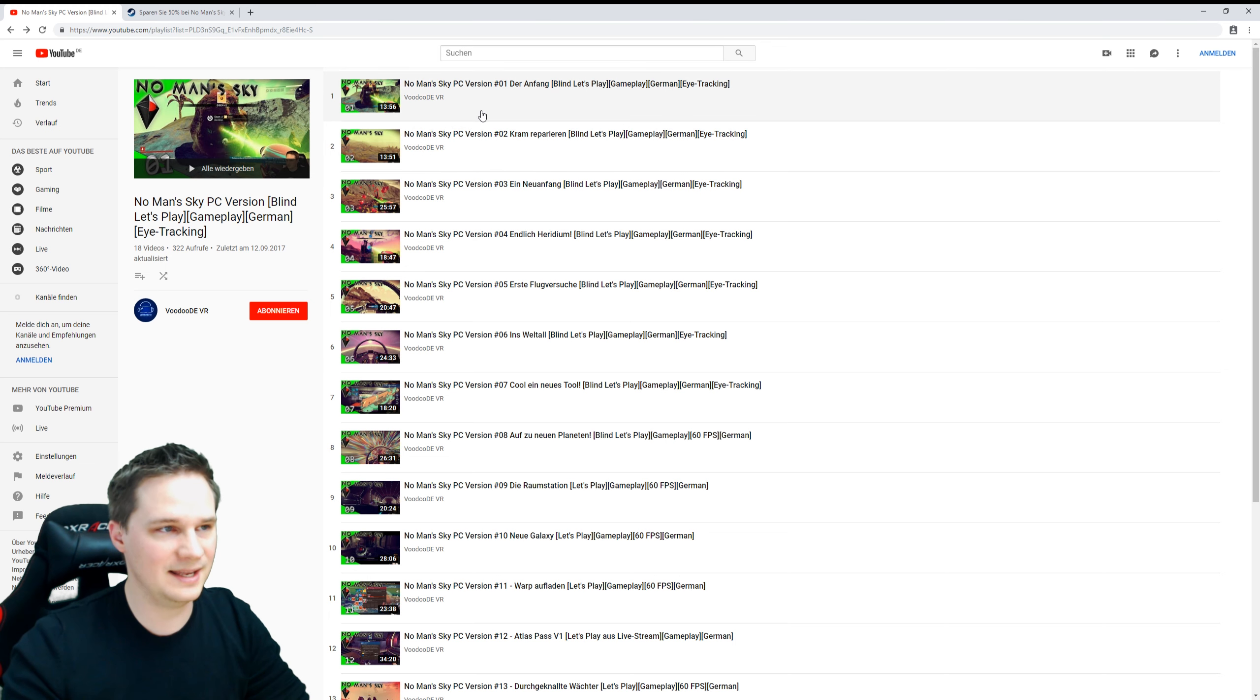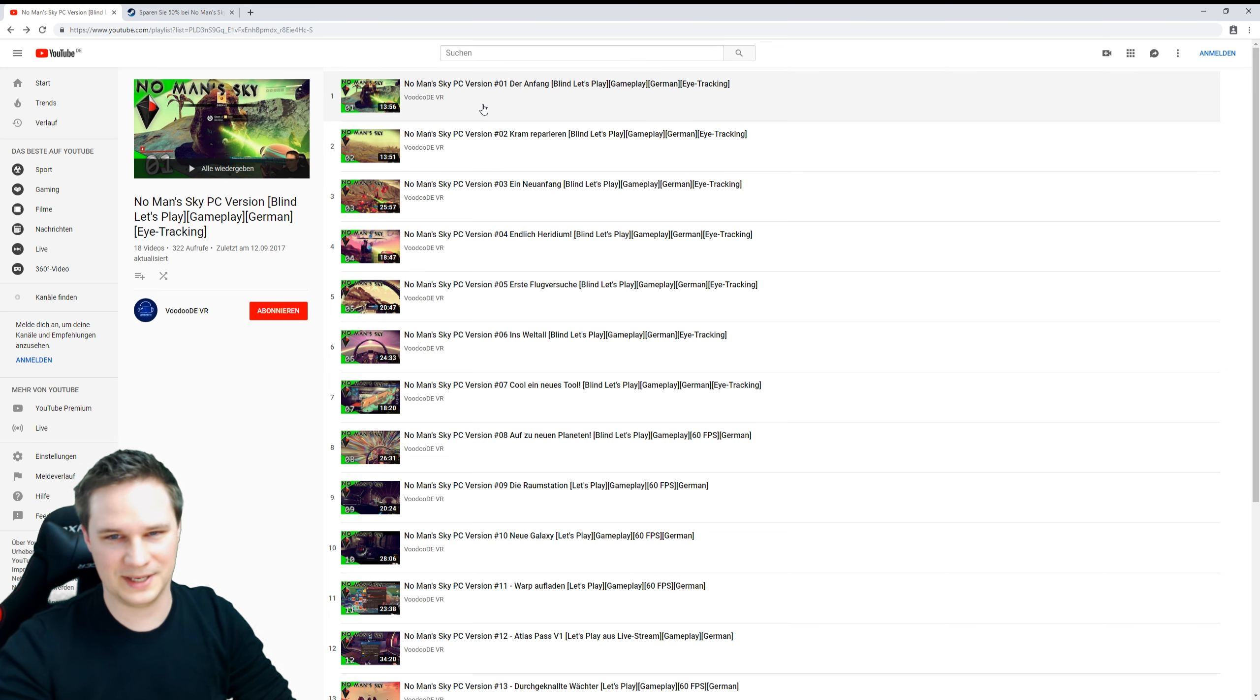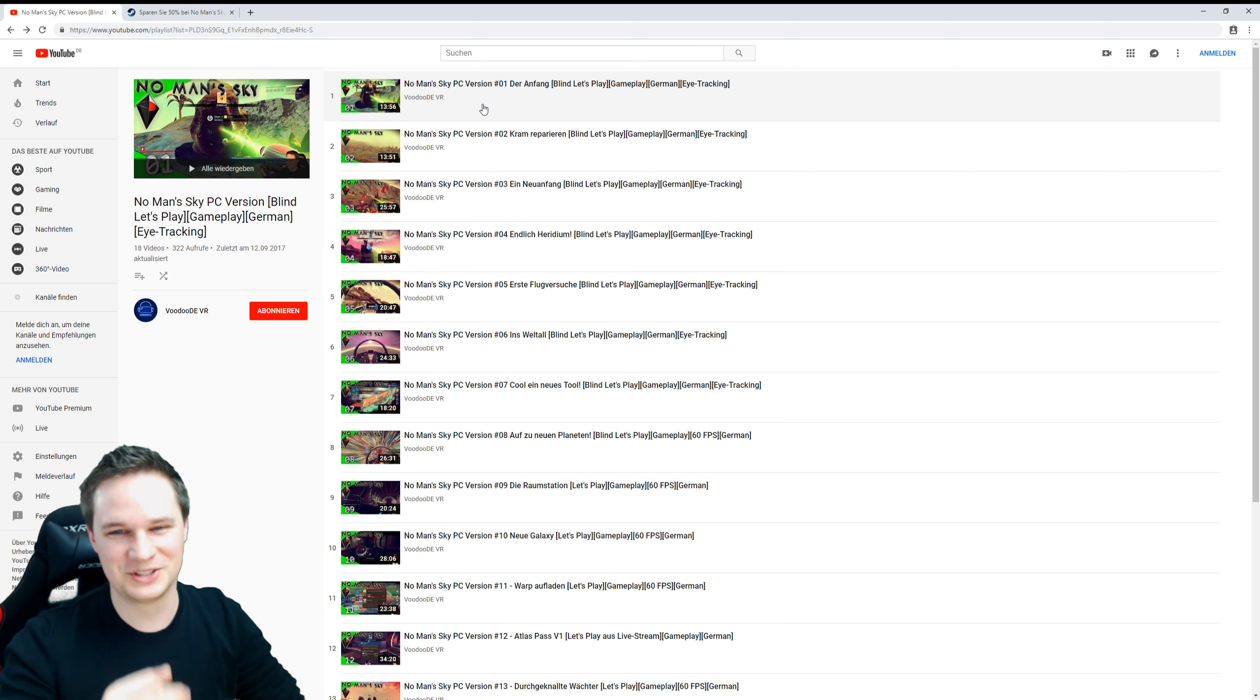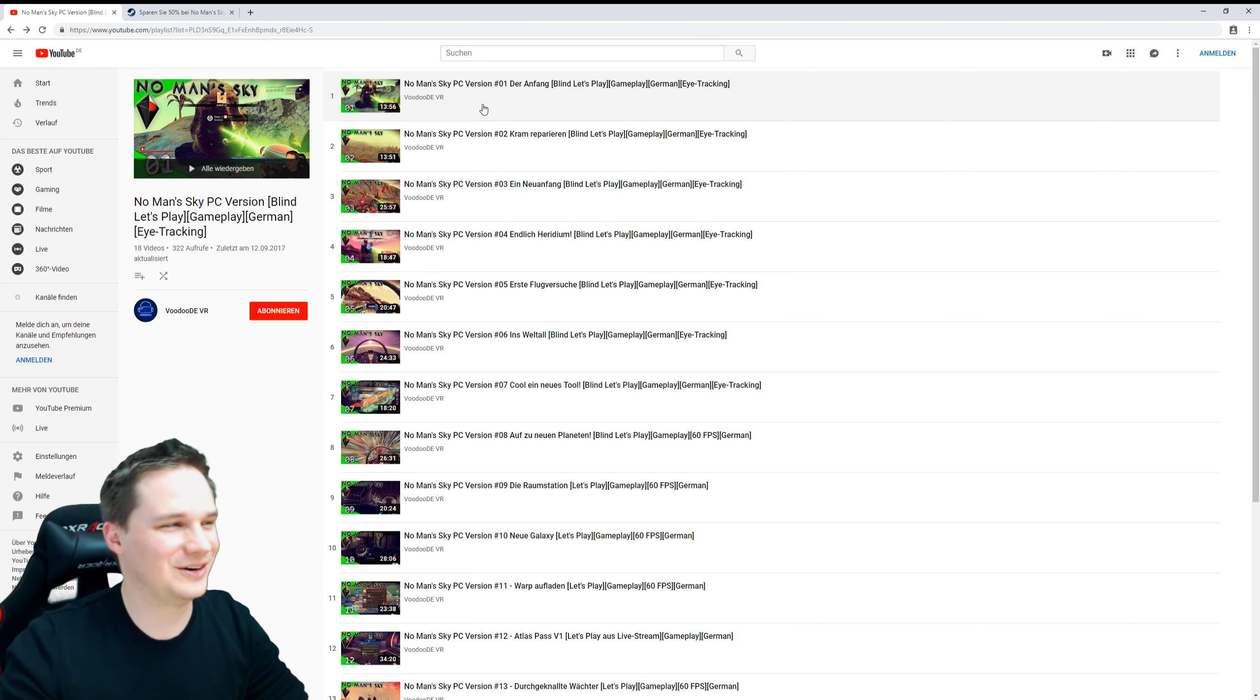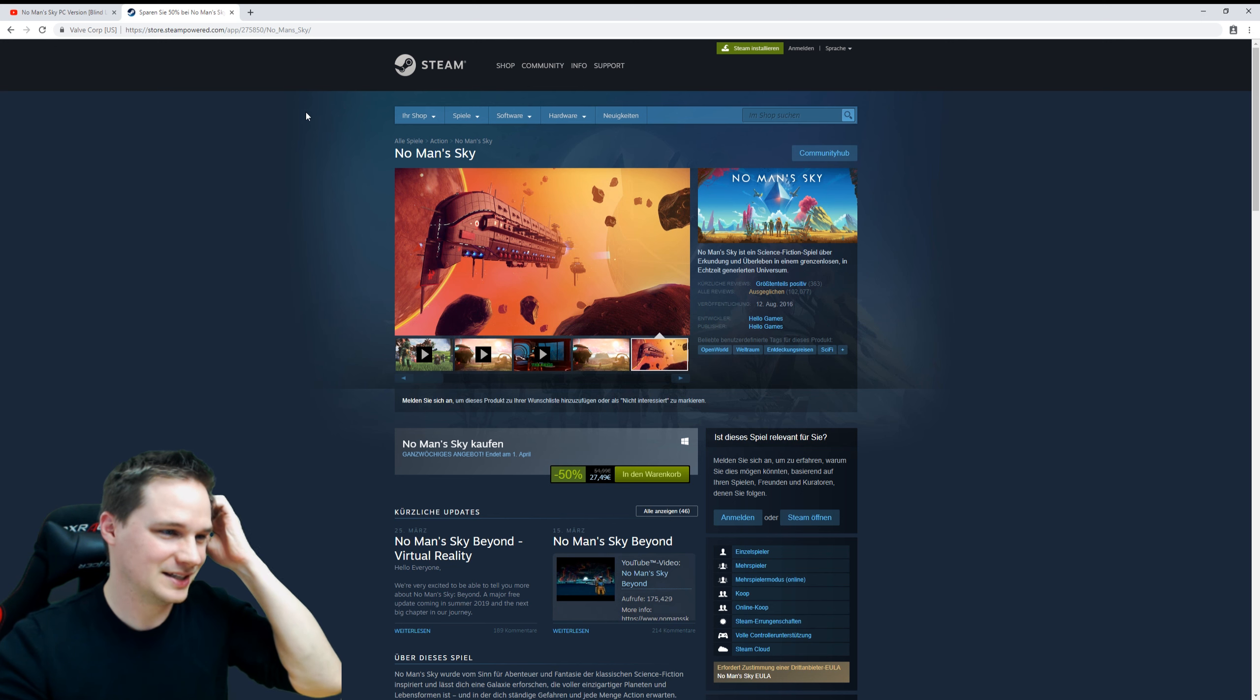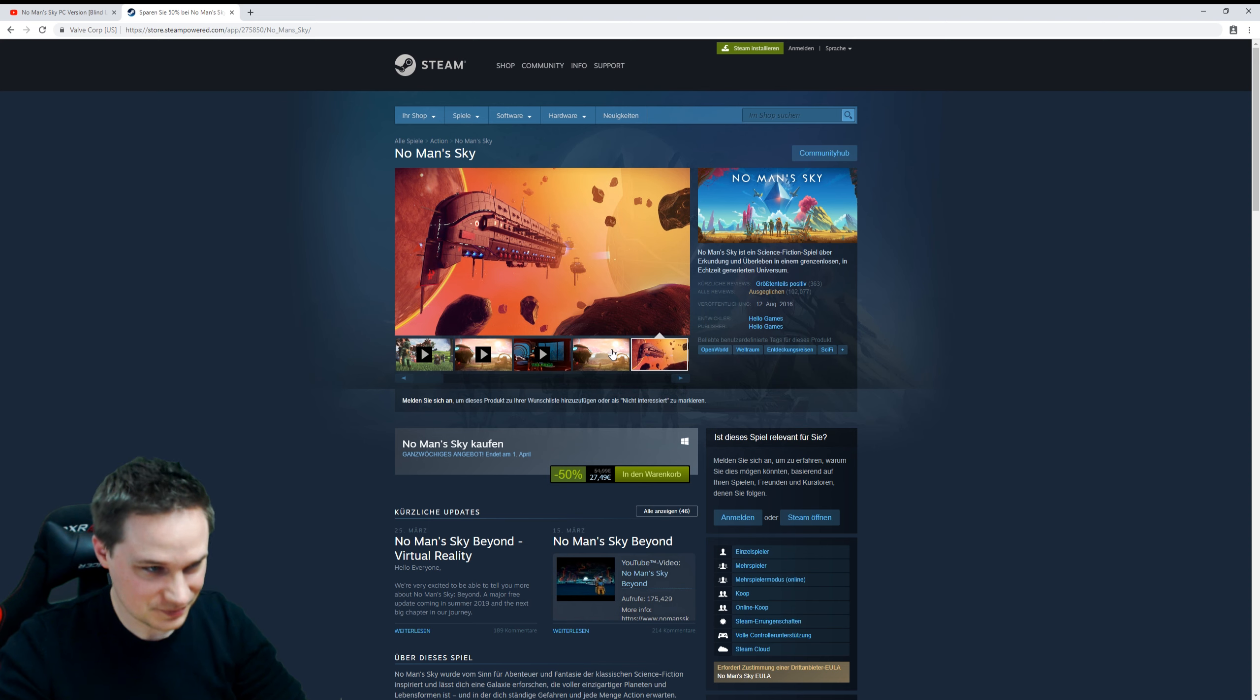If you want to see that, you can find it on my channel. I'll put a playlist up. The problem is it's in German, so I don't know if you want to see that.